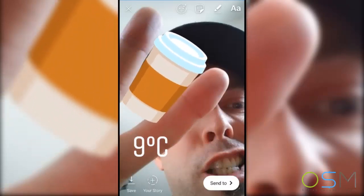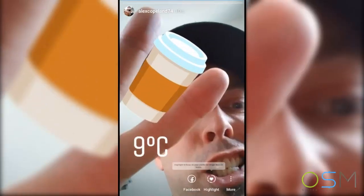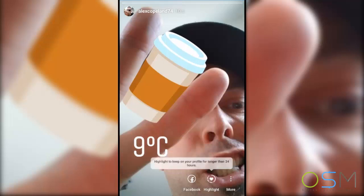Once you've done editing your image or video, simply tap on your story. Now you can check your story by tapping on your profile icon in the Stories bar — and there it is. This is how others will see your story on their feeds.